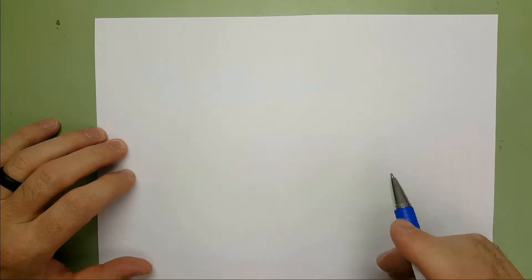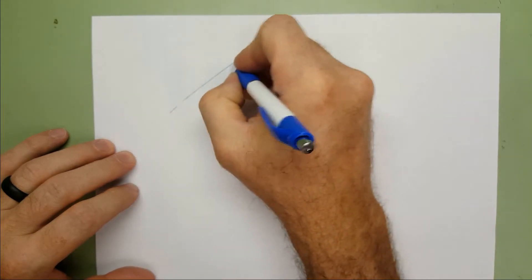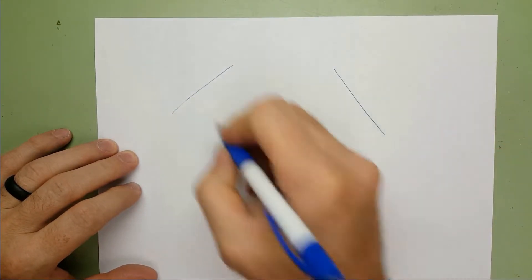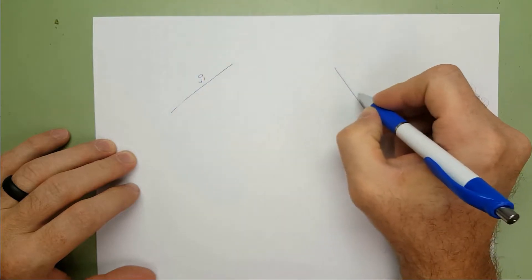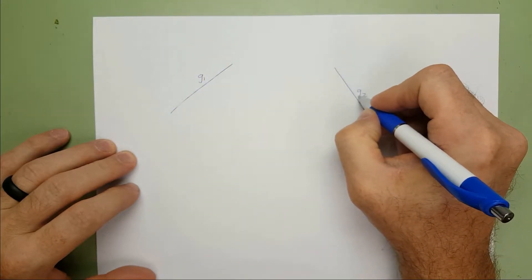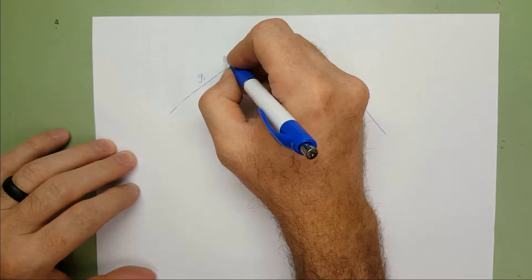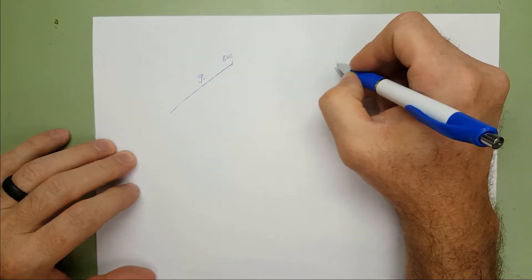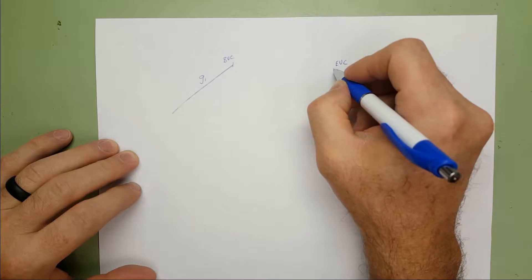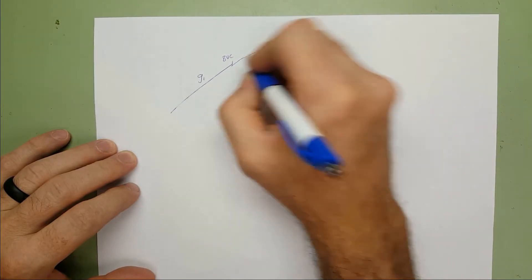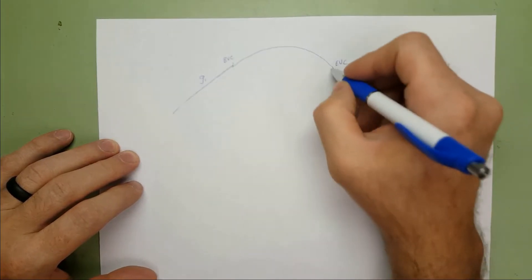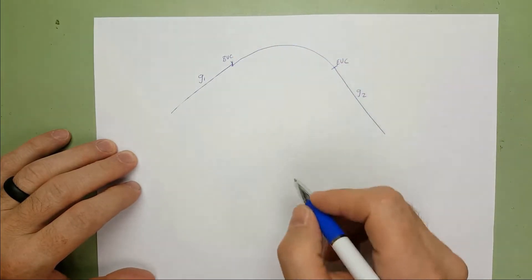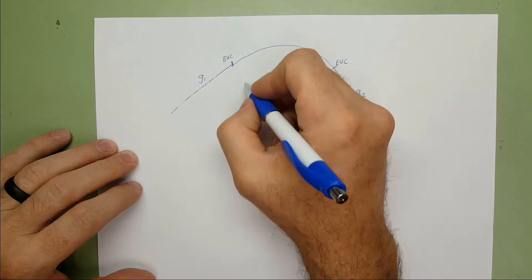So we want to draw and find the equation for a vertical curve that connects two slopes. We'll label them G1, grade 1, grade 2. We'll mark the beginning vertical curve and the end vertical curve. So basically we want a parabola that connects both of these slopes or these grades. So we want the equation for that.